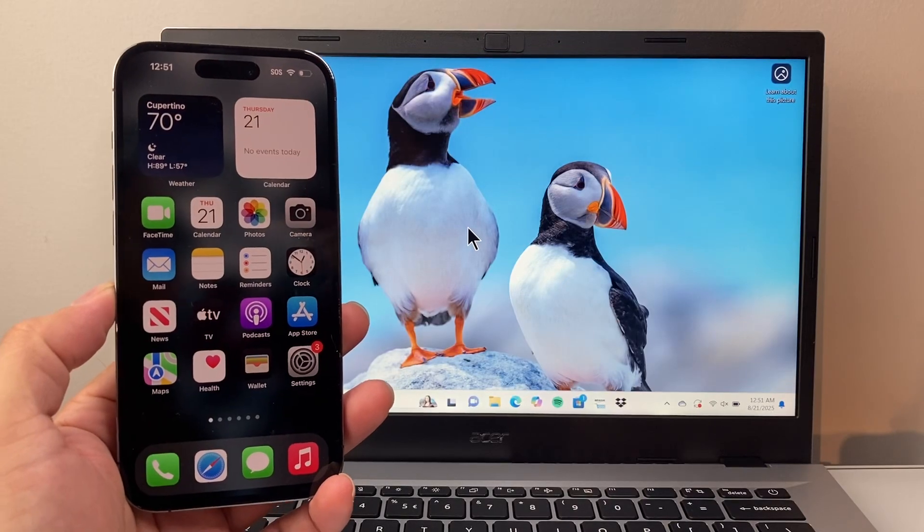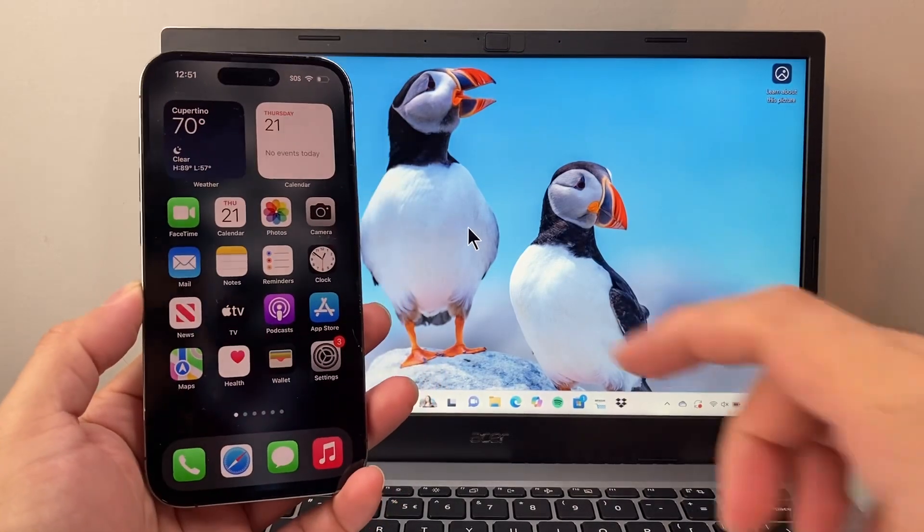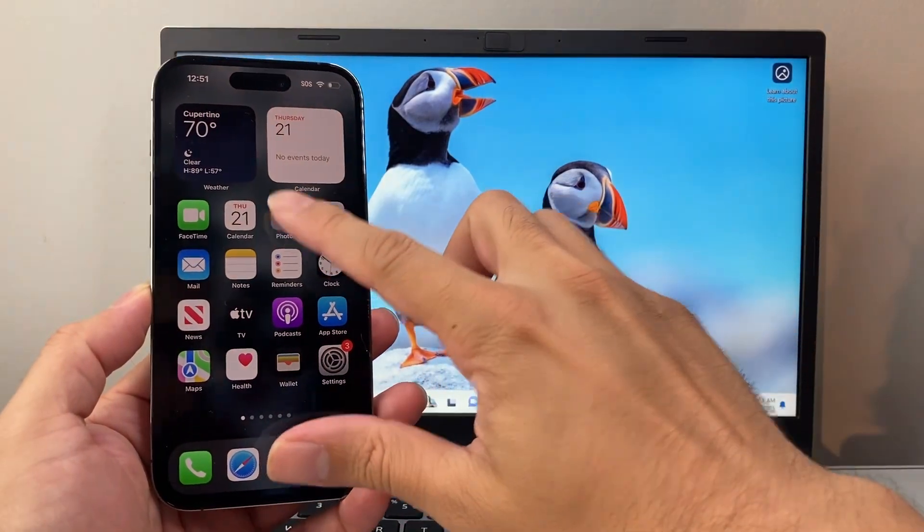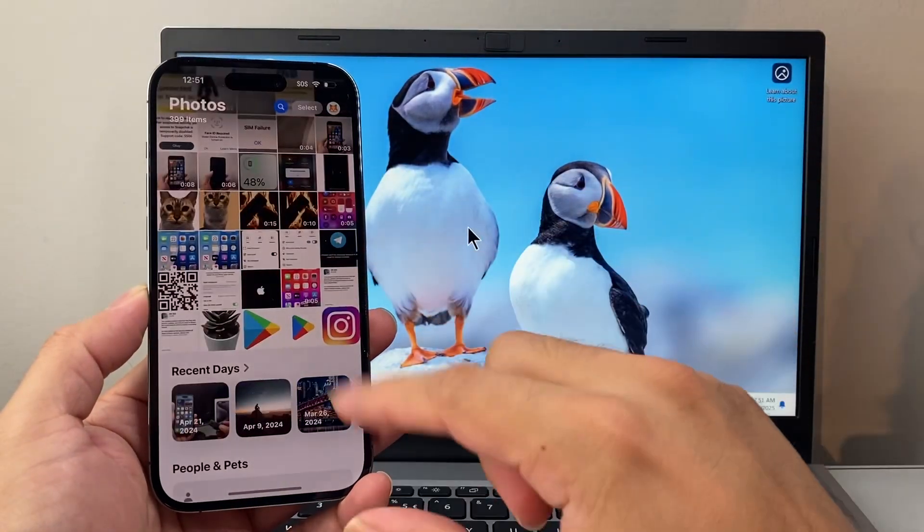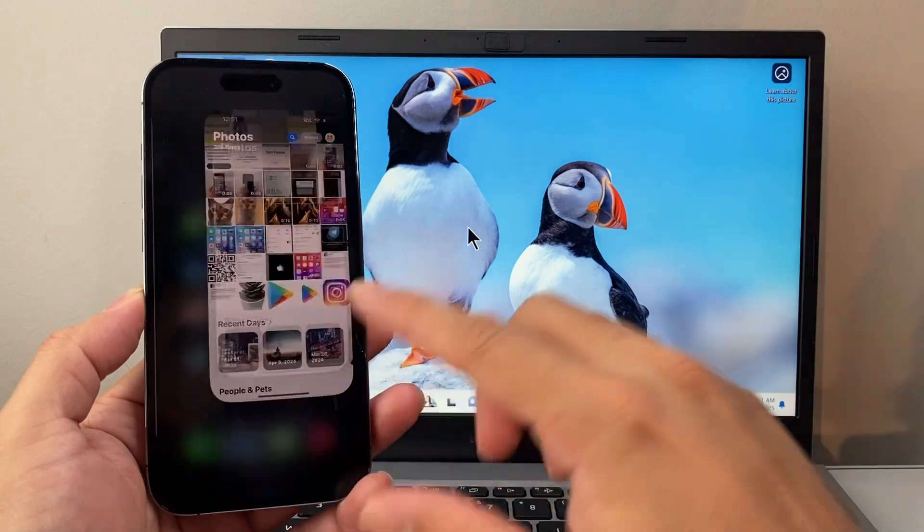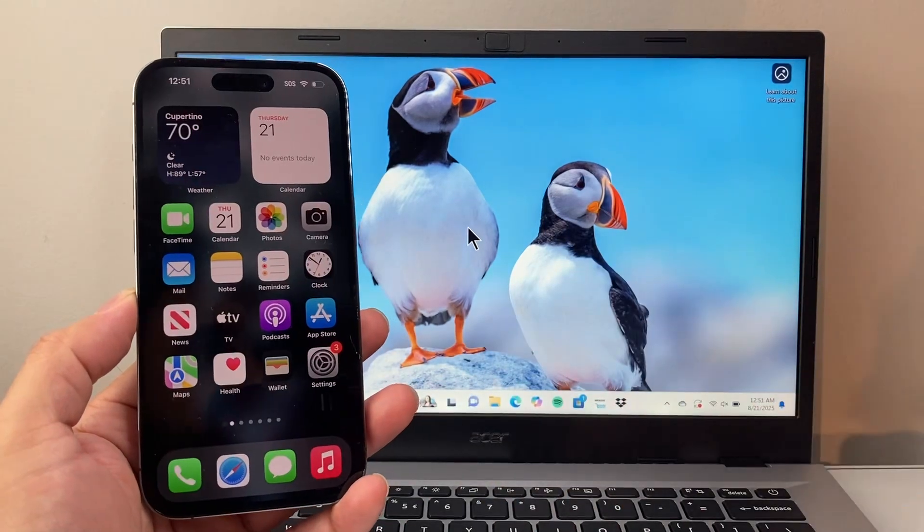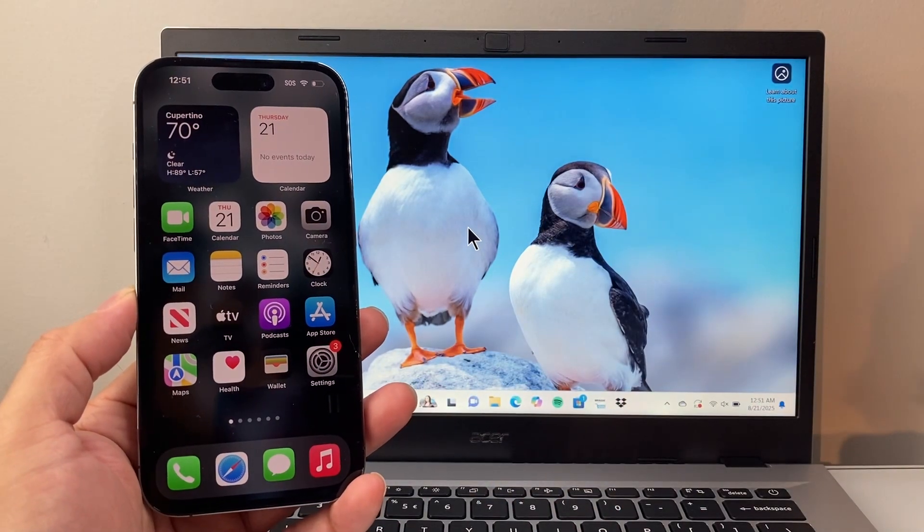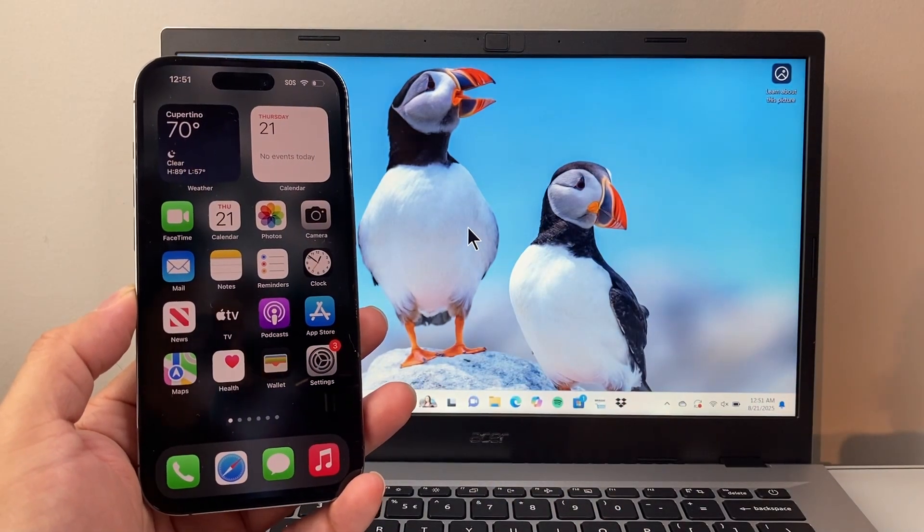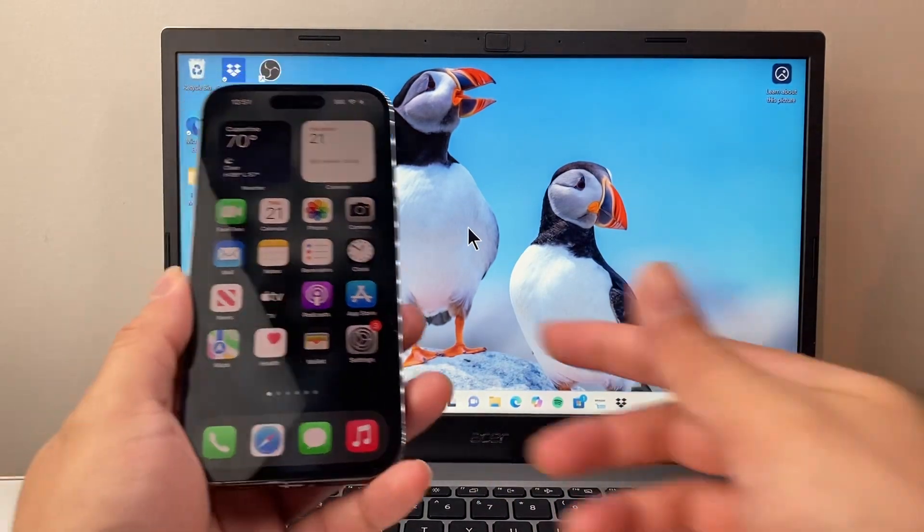Hey everyone, TechnoMenture here with a video for you guys. In today's video, I'm going to show you how to transfer your iPhone photos to your PC, laptop, or computer. So let's get started.